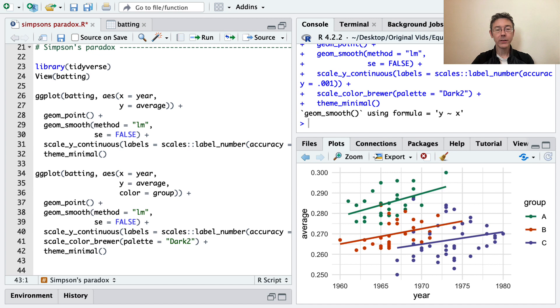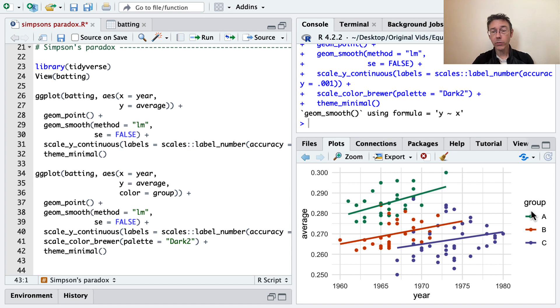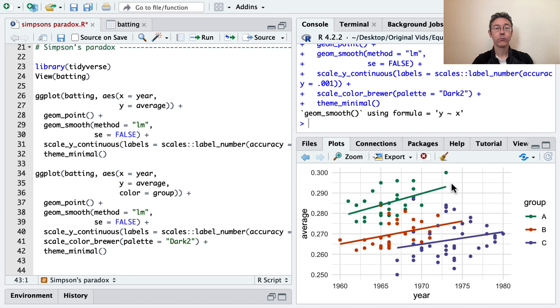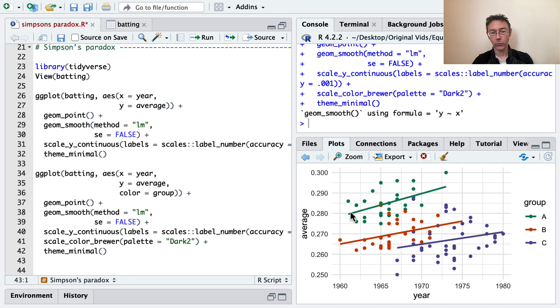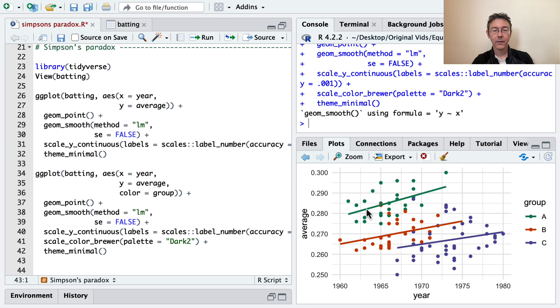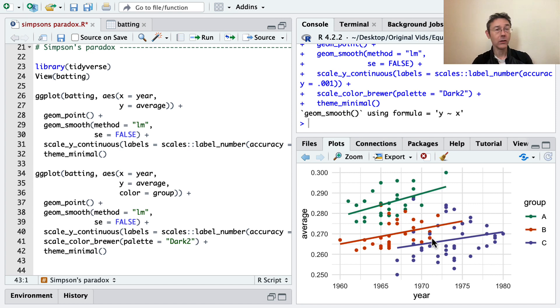Okay, so now you can see that even though we're looking at exactly the same data within each of the three groups, A, B, and C, over time, performance is increasing. For instance, in group A, which spans from maybe 1962 to about 1973, the trend is clearly positive. And that's the case in each of these three groups.